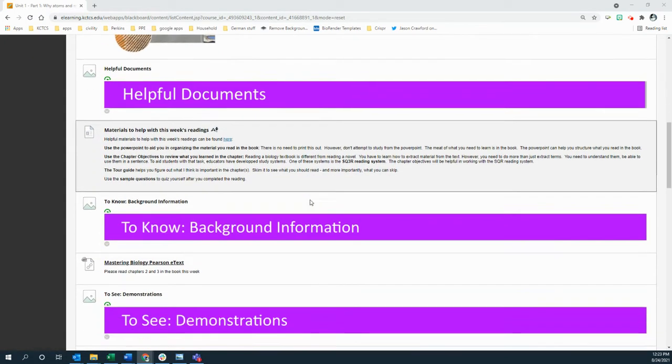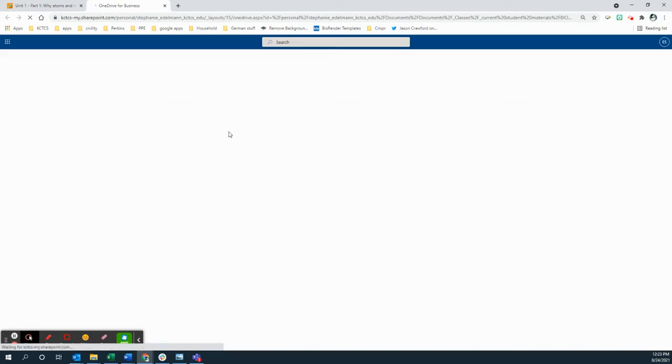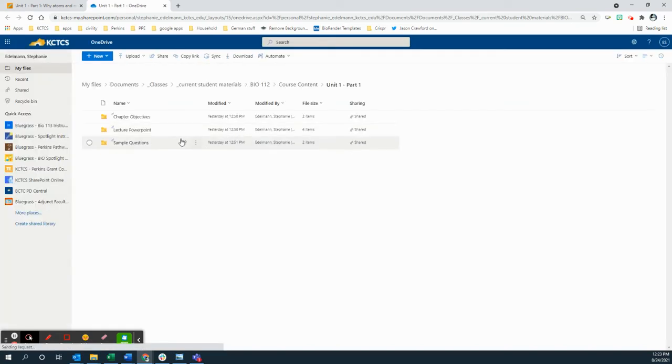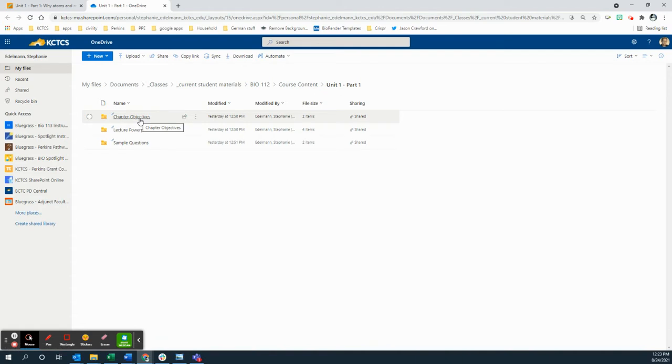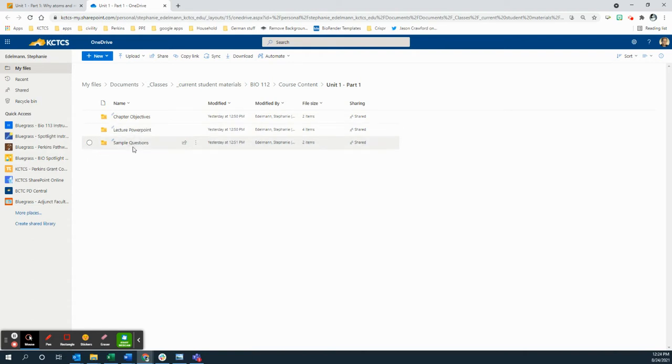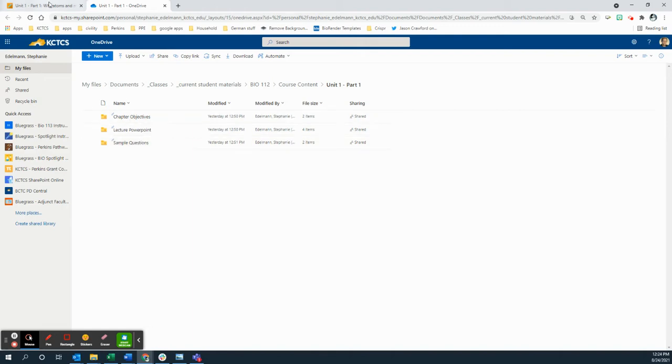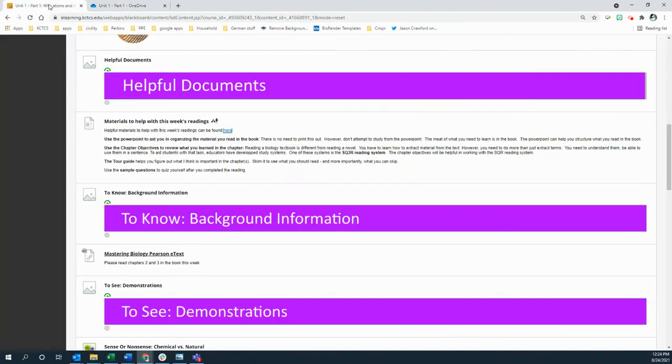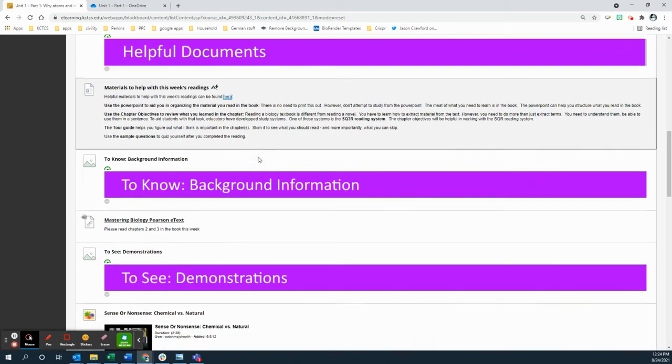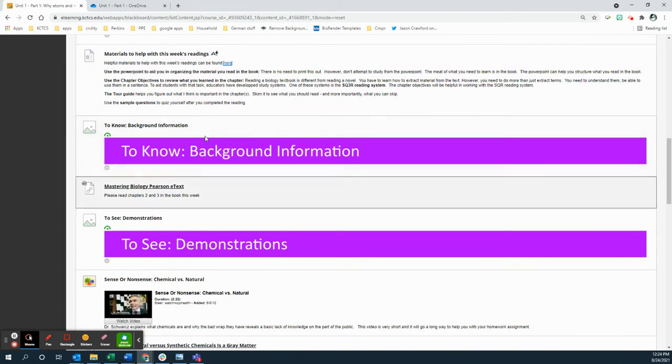Helpful documents is usually you just click on here and in this folder you will find the chapter objectives. You can use again to work with the SQ3R reading system. There's a lecture PowerPoint that you can use to organize your thoughts and then there's a folder that has the sample questions in it. Read the background information, chapter 2 and 3 in the textbook. I'm going to go there real quick to just kind of look at that with you guys.